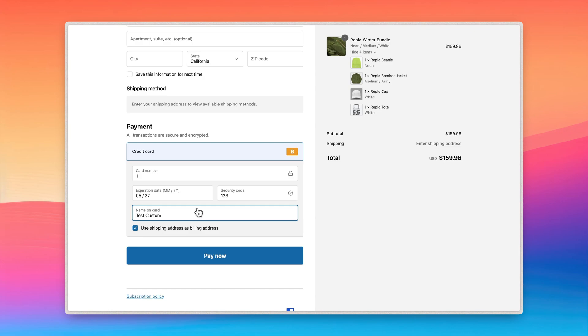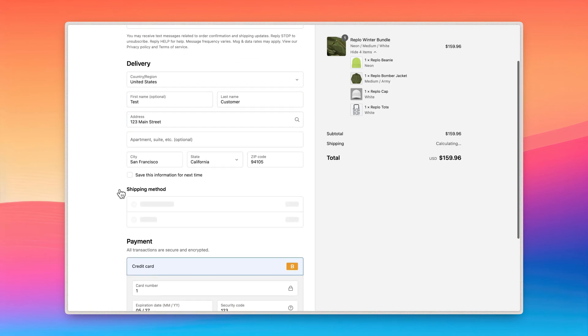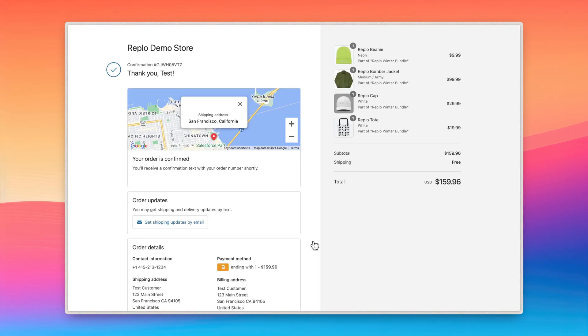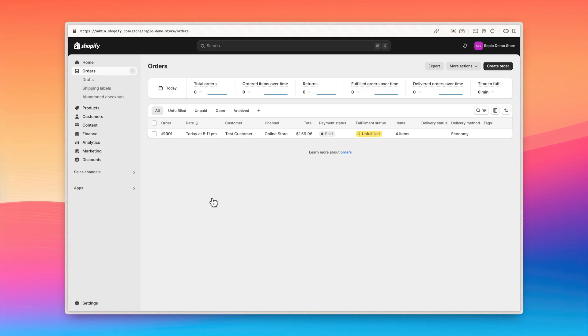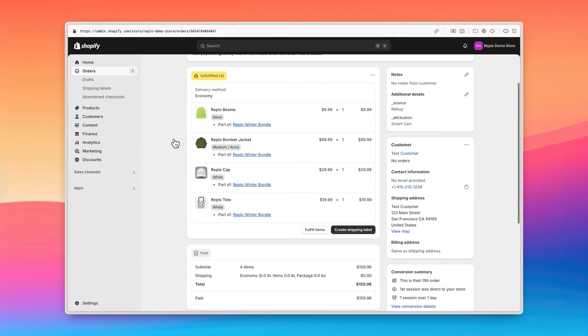Let's fill in some test credentials and place the order. Now if we head over to our Shopify dashboard, we should now have a new order in the orders page. Within the order details, you'll see each individual product from the bundle is added to the order and the options I selected.